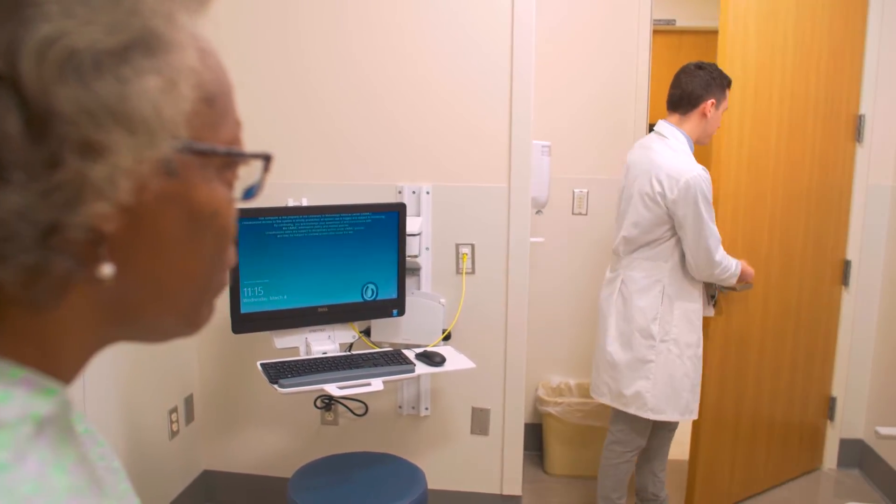A standardized patient is an individual trained to portray symptoms and problems of a real-life person. They are here to give feedback to our students on communication, professionalism, and on the physical exam. They are really here to bridge the gap between classroom learning and real life.